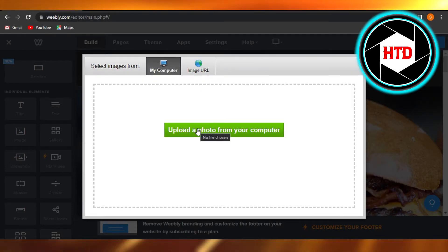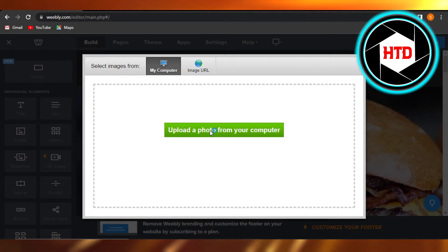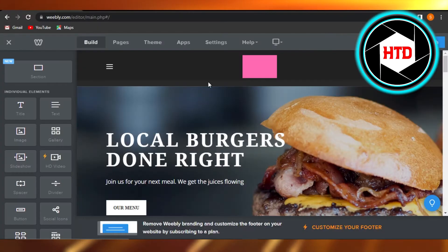Now it will allow me to upload a photo from my computer. If you already have your logo, it will show you right here. I'm going to quickly upload my logo.